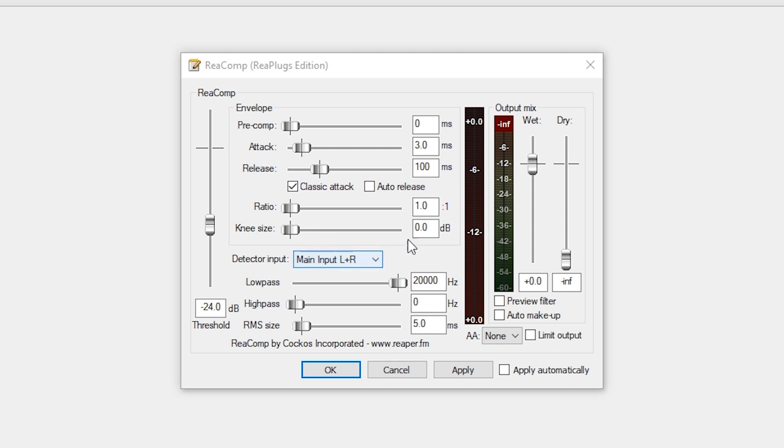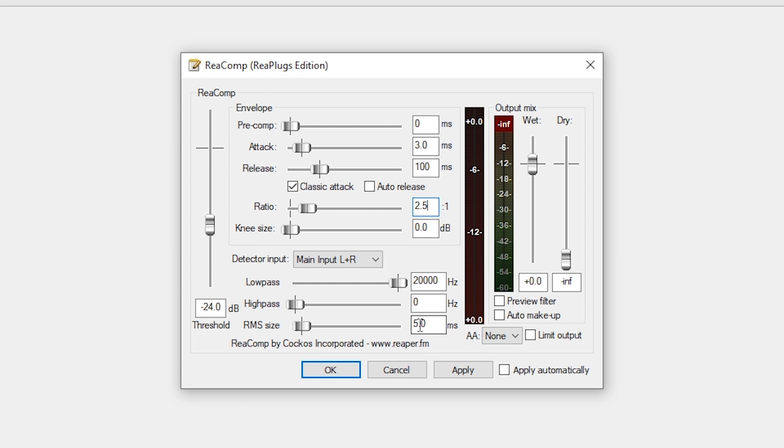With ratio, we want to keep it between 2:1 and 3:1. A good place to start is 2.5:1—that's a pretty solid ratio, that's what I use currently. Again, this depends on your mic, your voice, and how loud you get.